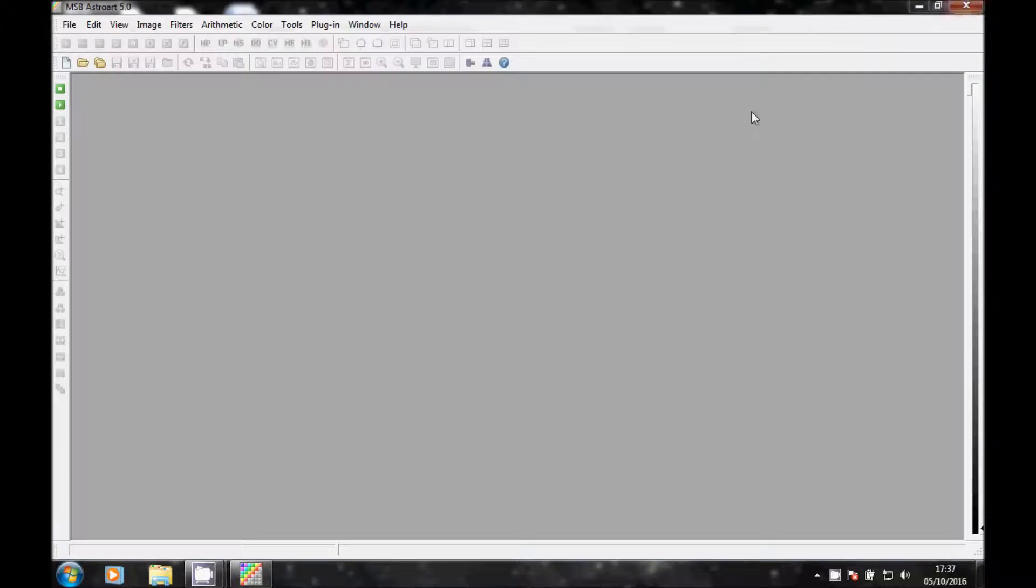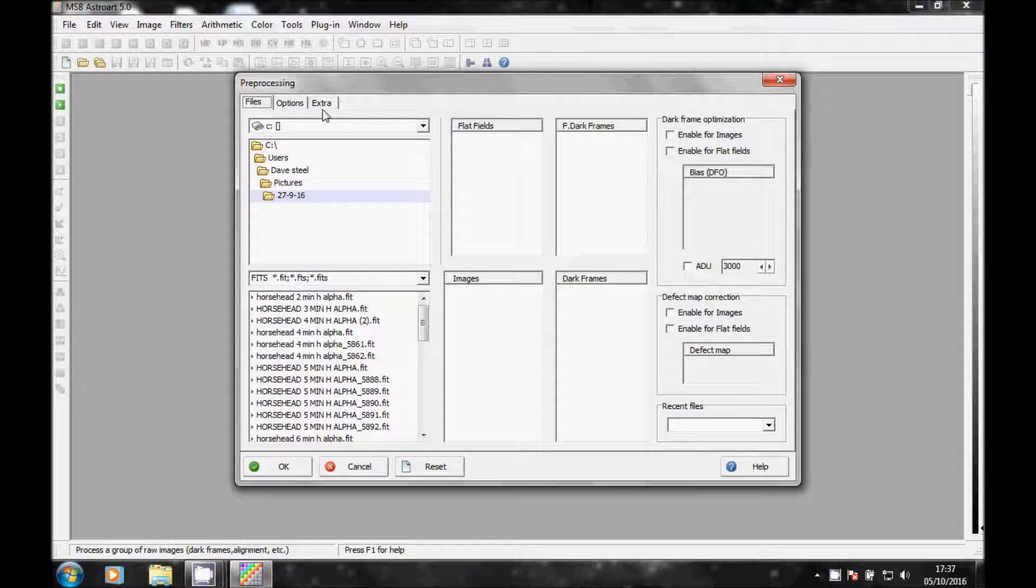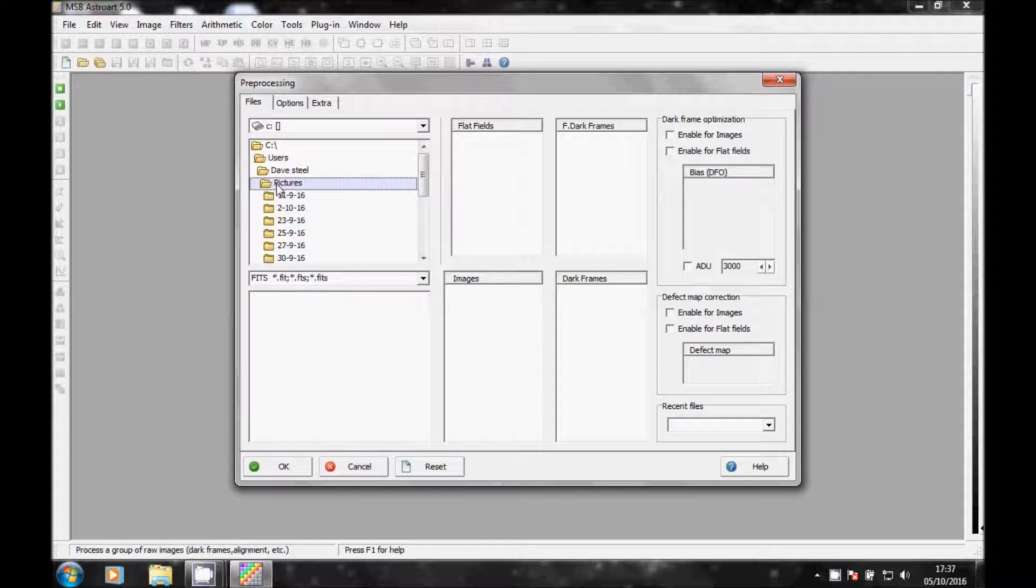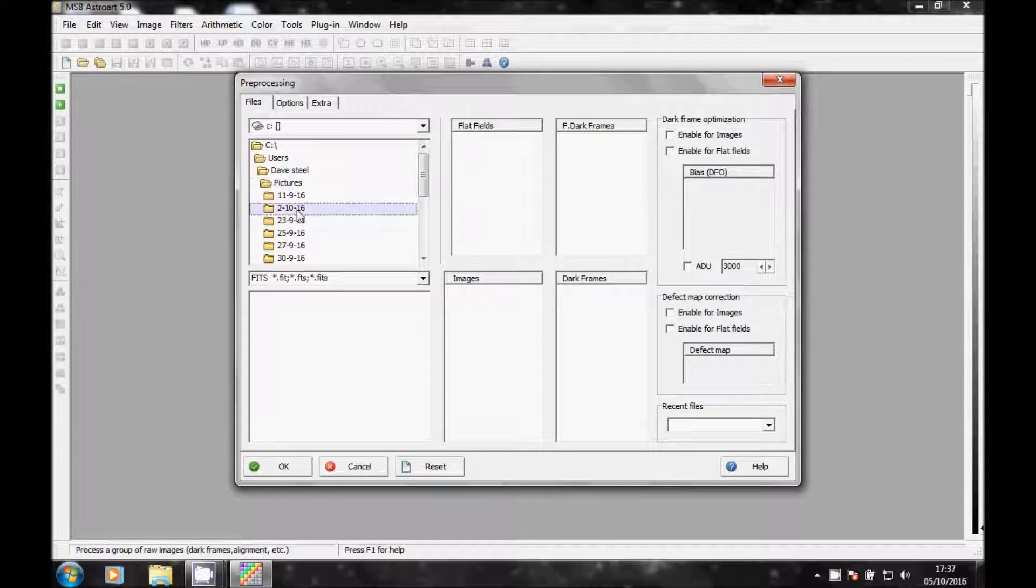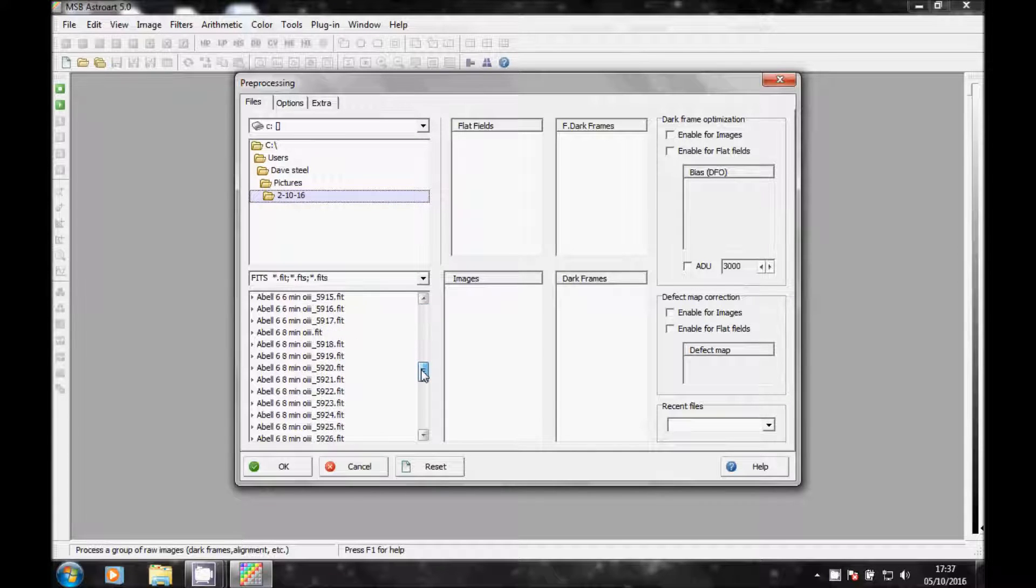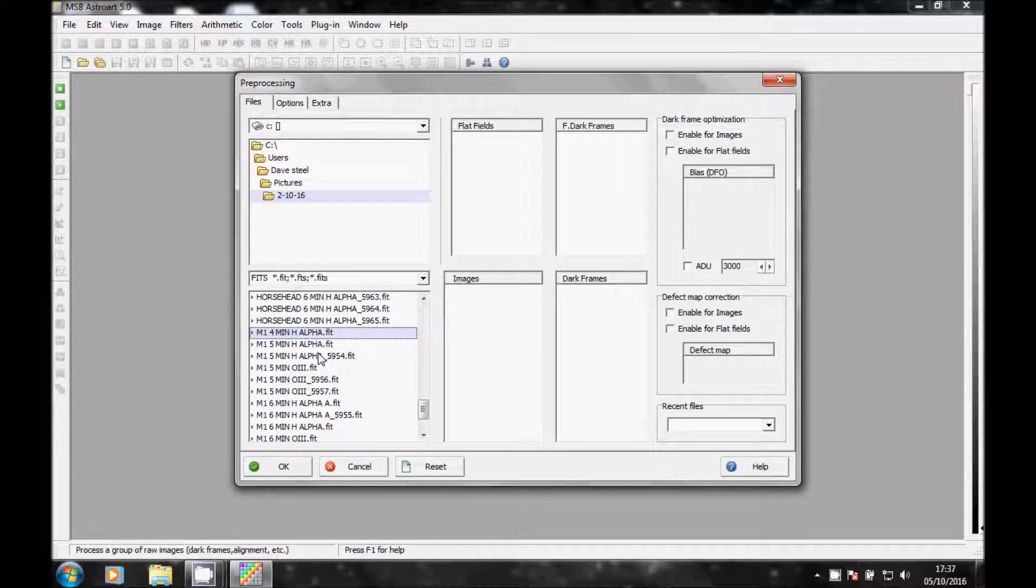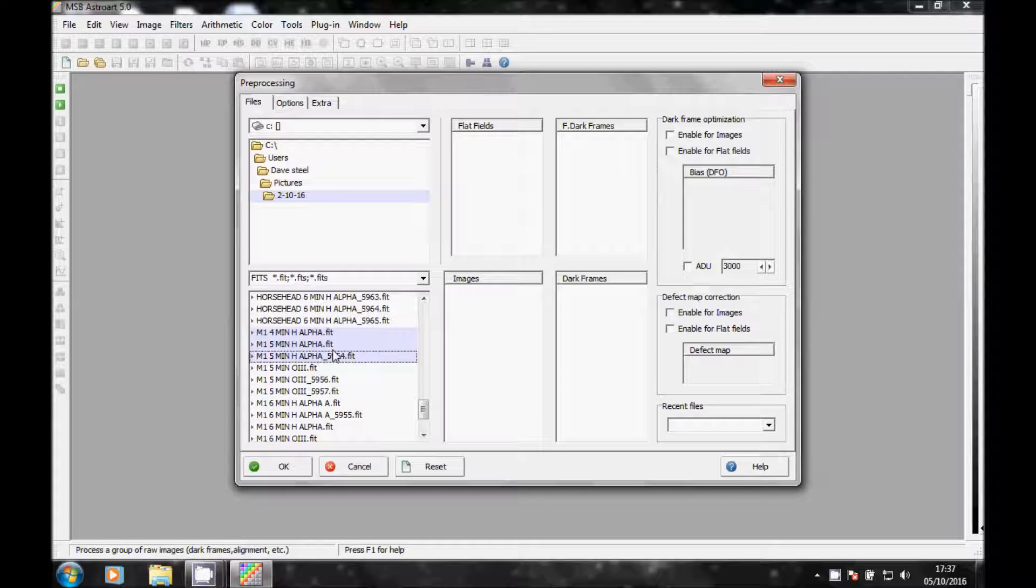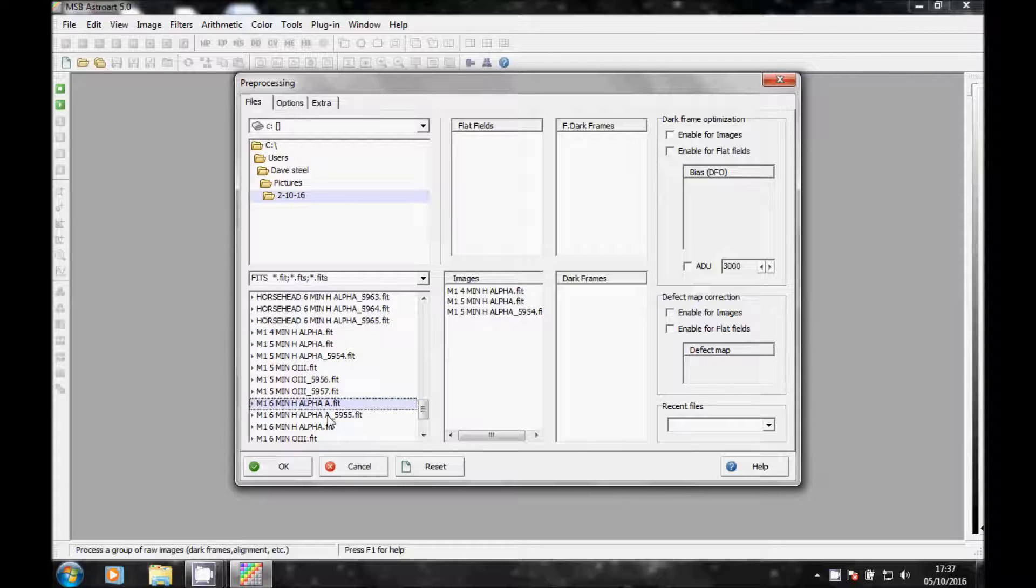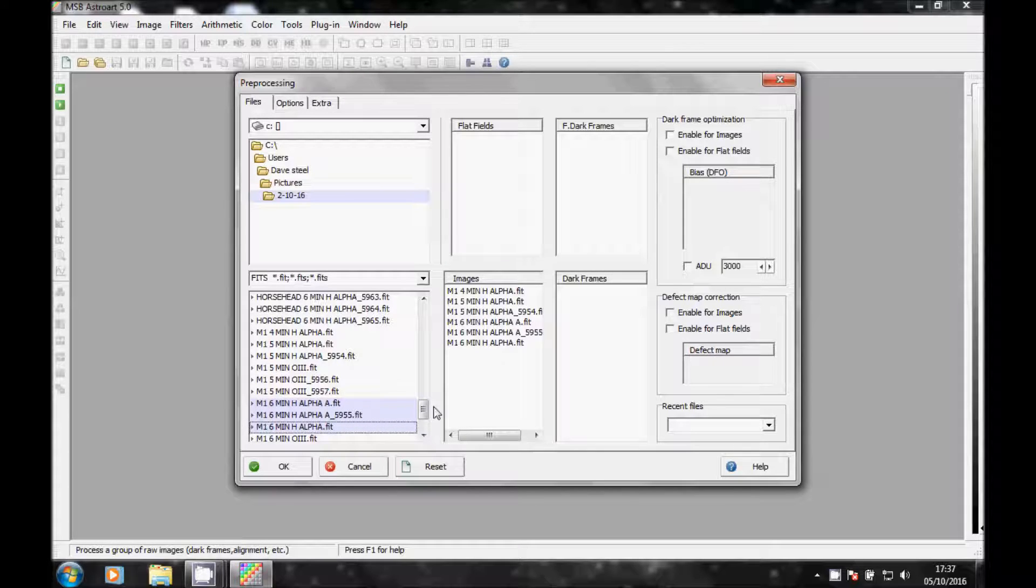So what you'll see is me loading with pre-processing. I look for 7th of the 10th, which is when it was, and I'll scroll down and look for M1. You hit the shift and move with the key and just drag over the H-Alpha and M1, obviously avoid the O3 at the moment. As you can see it's loading the images.